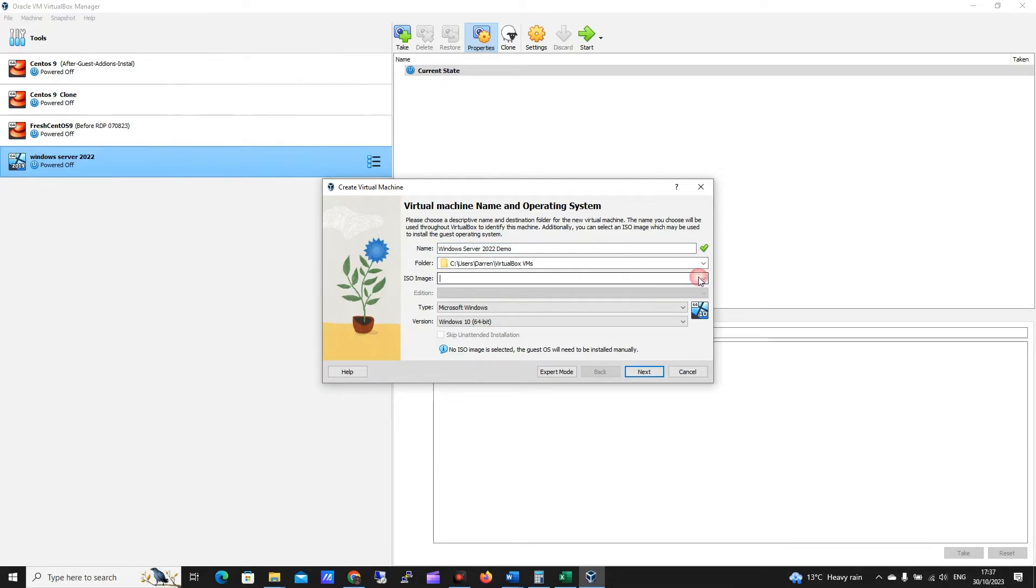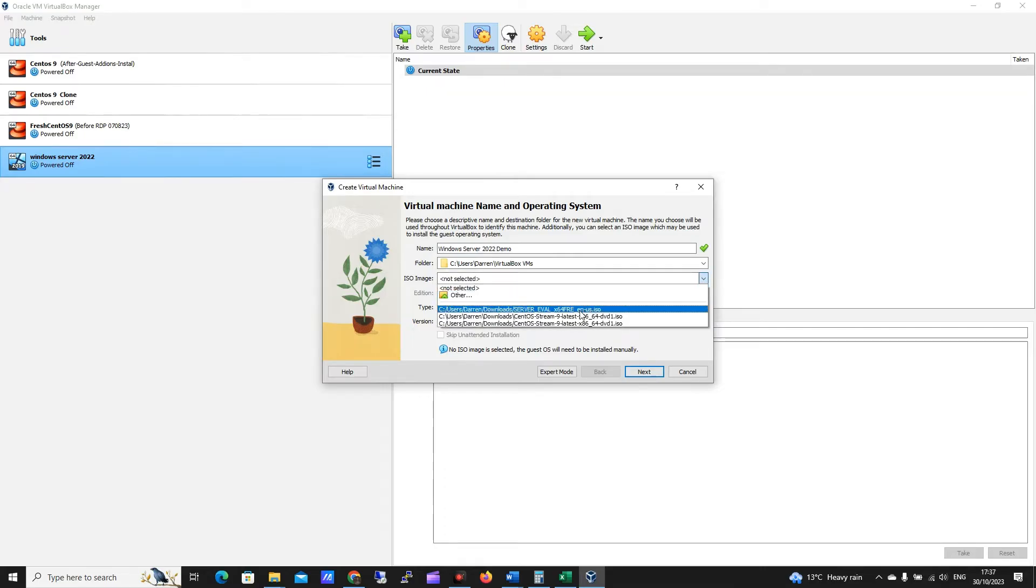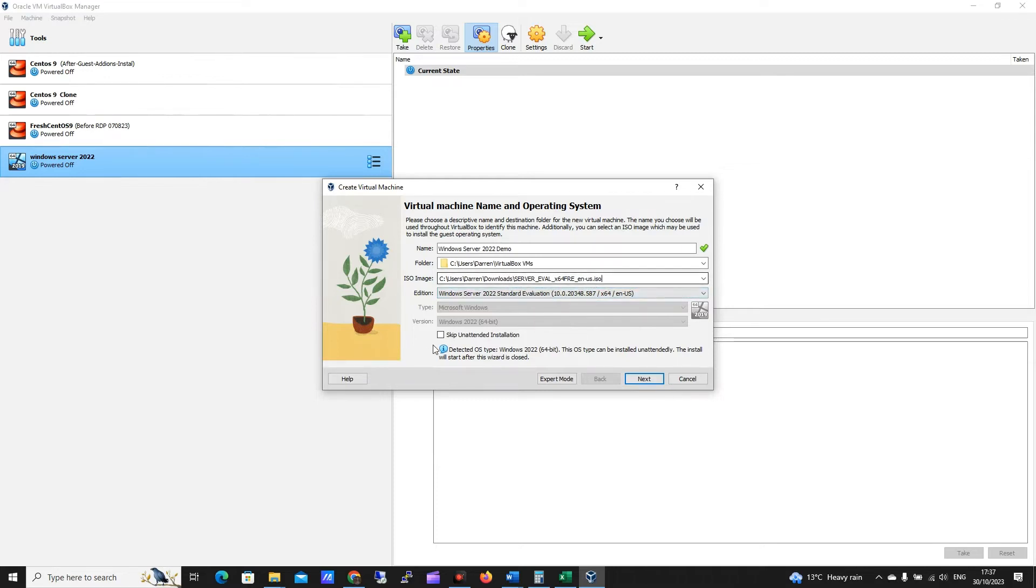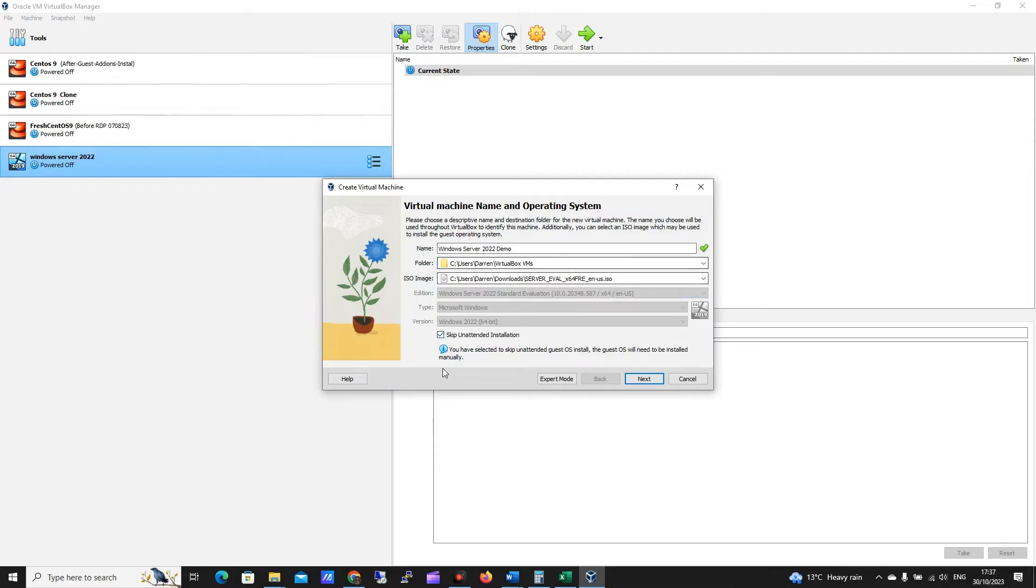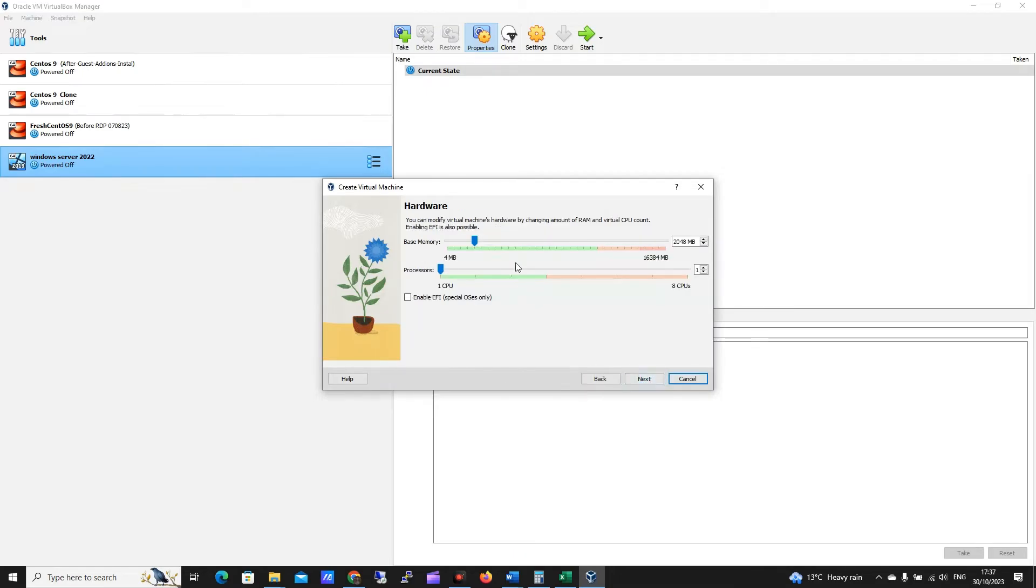And for ISO, I've used this recently, so I'm going to click here, but let's navigate to where you downloaded it. It most likely will be called server eval. I want to skip the unattended installation so I want to keep an eye on what I'm doing here, so I want to click that, and then I want to click next.